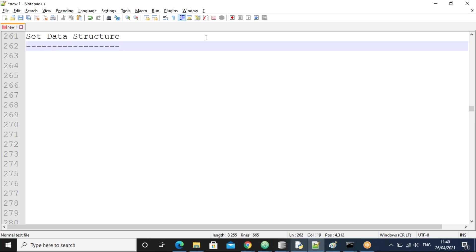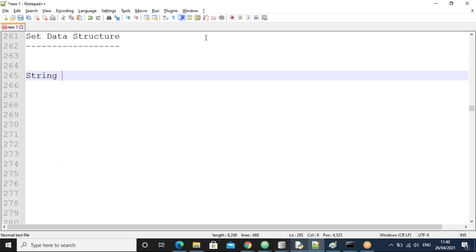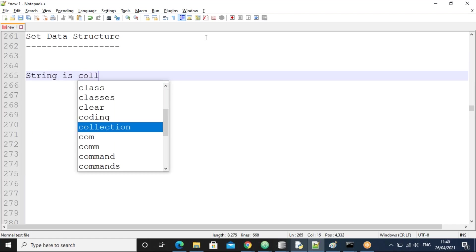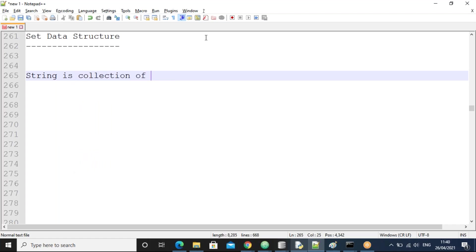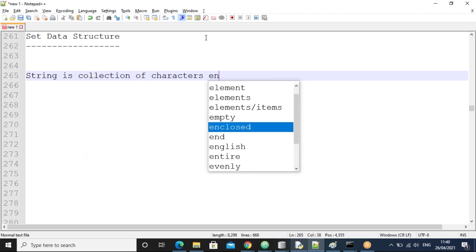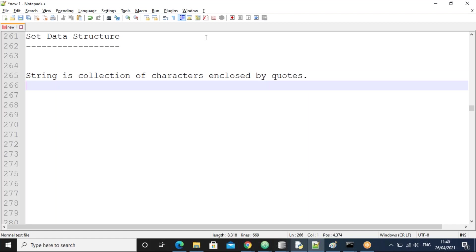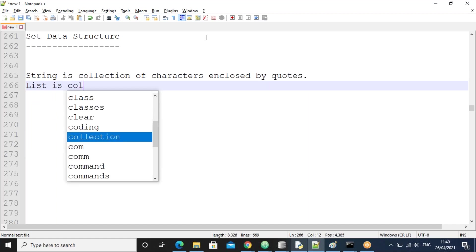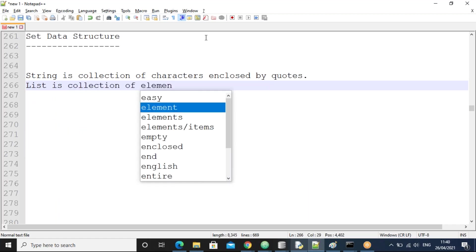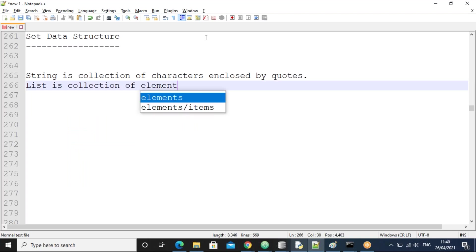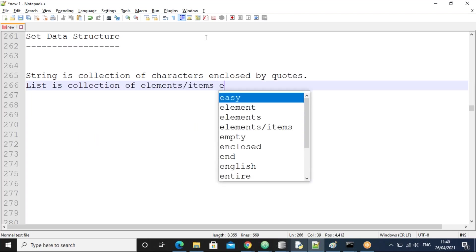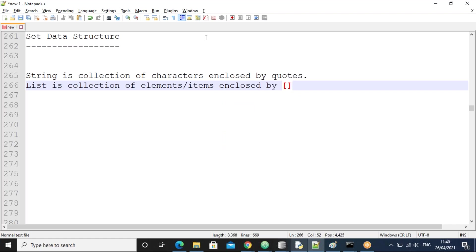A string is a collection of characters enclosed by quotes — single quotes, double quotes, or triple quotes. Next, a list is a collection of elements or items enclosed by square brackets.